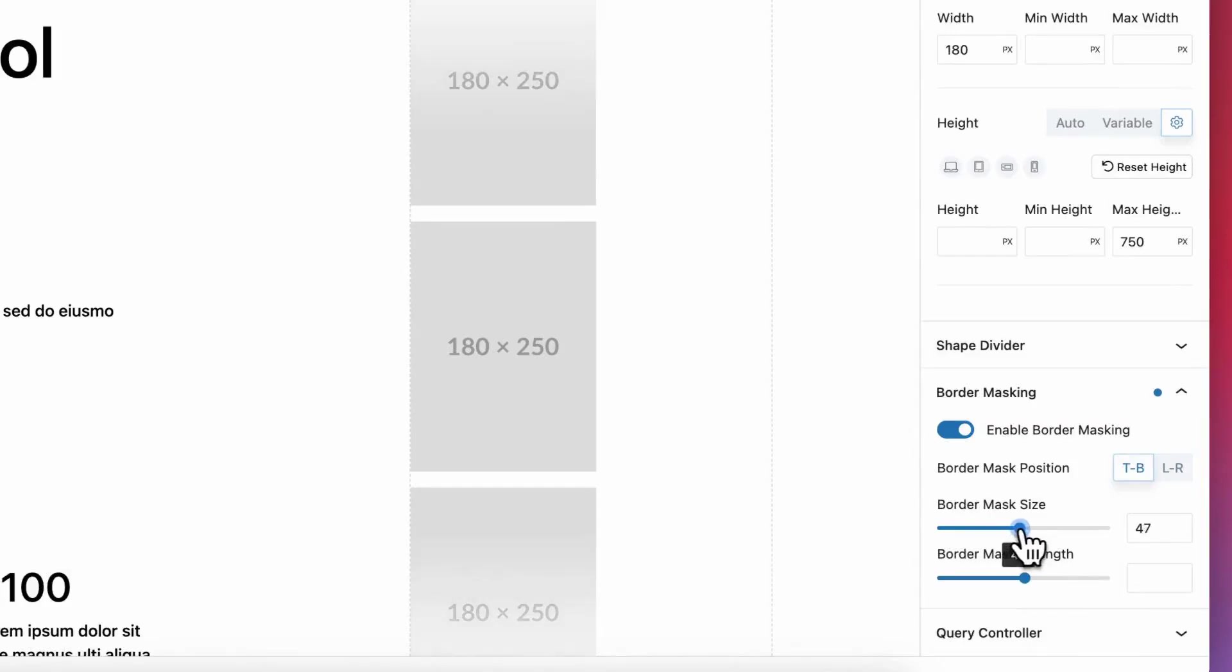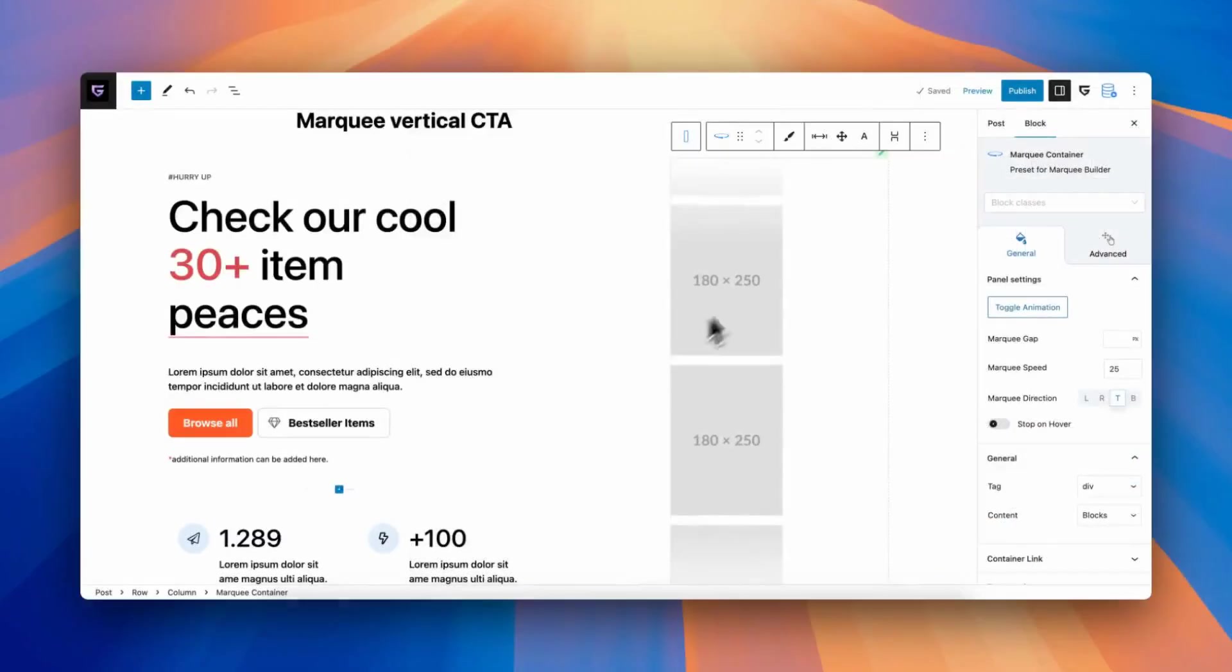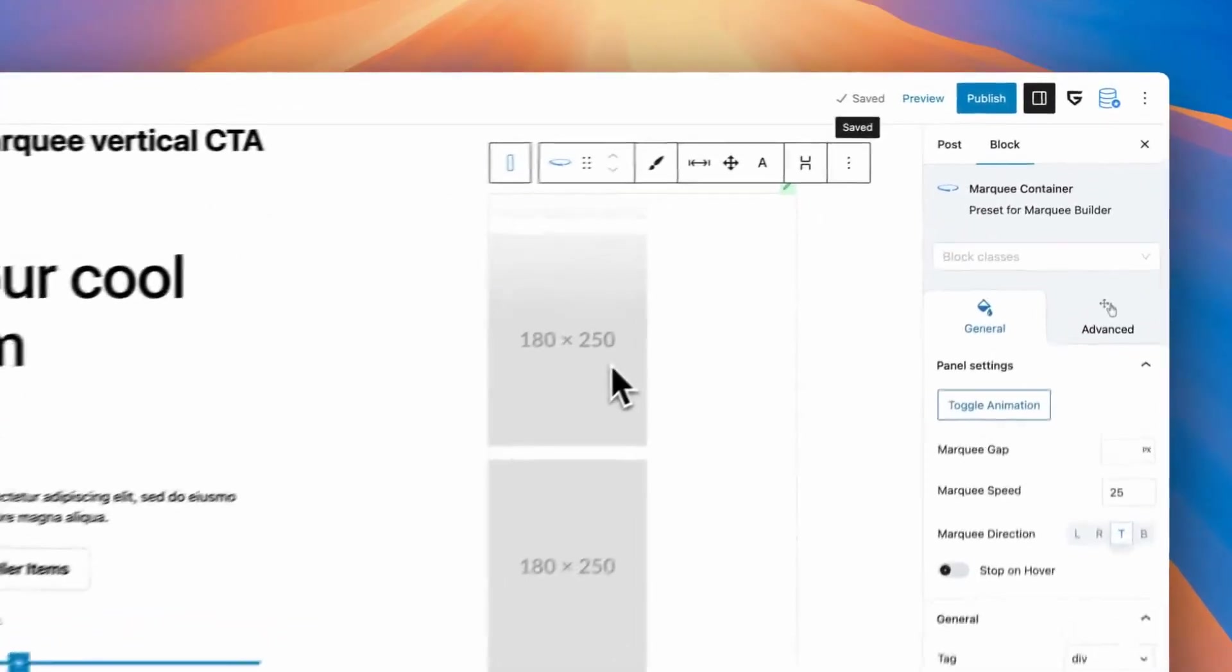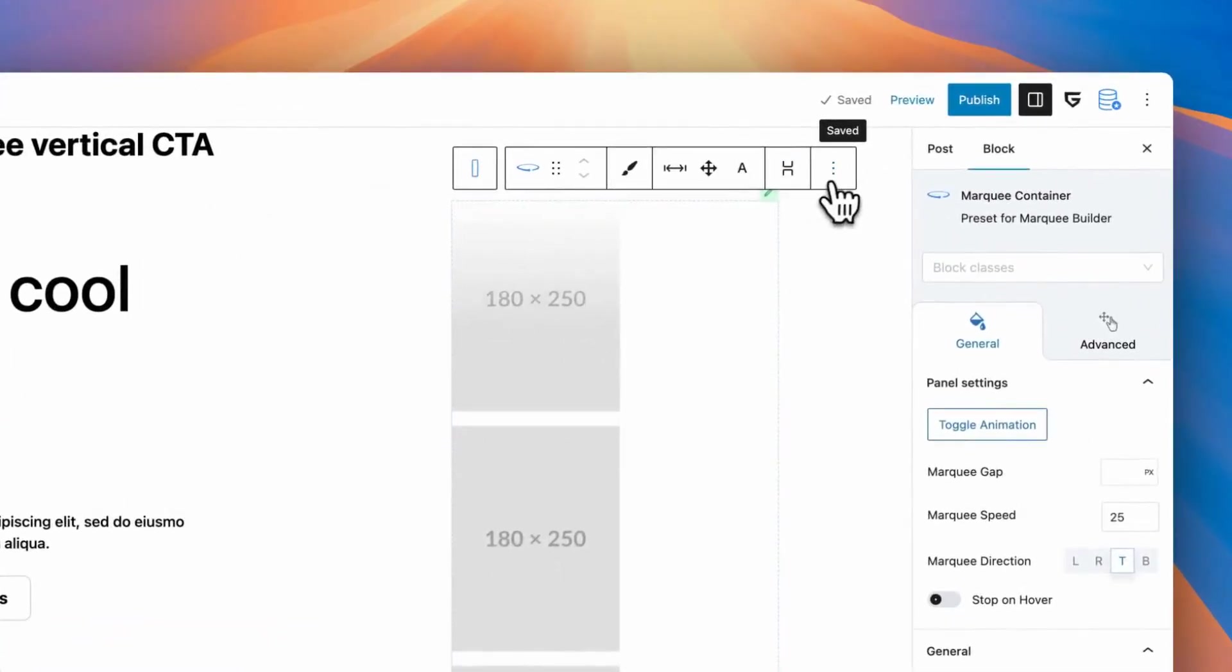Also, you need to change direction of border mask from left-right to top-bottom option. Okay, so we have our first vertical marquee section. Let's add a bit more interesting layout.